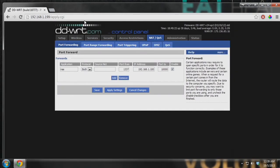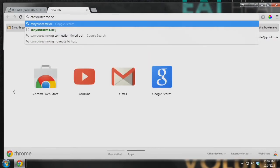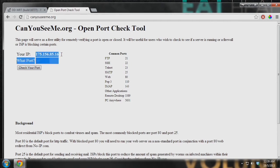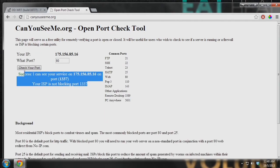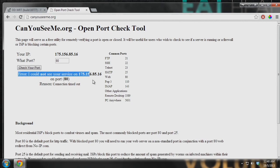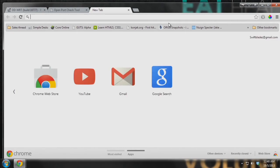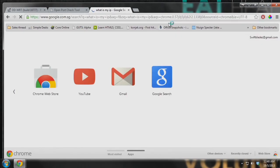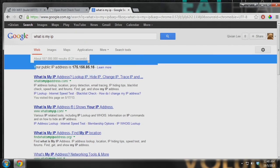Once you've done that, you want to check whether the port is open. You can access the website canyouseeme.org. You can see here your IP address, and you enter the port you've opened — 1337. Simply click check and you can see 'I can see your service on...' so you have successfully opened the port. For example, port 80 is not open and it will show 'I cannot see your service' because it is not open.